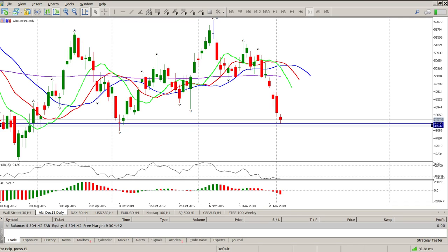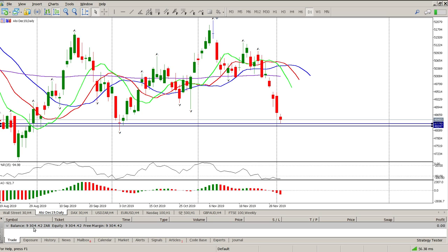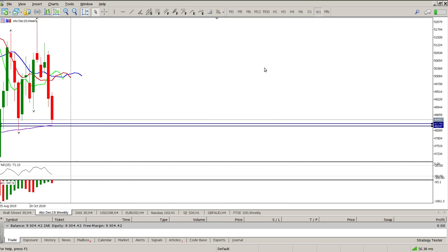Good morning traders, this is your day trade setup for the Aussie for today. I didn't trade much yesterday — pretty much only sat down just before 6 and managed to get a small trade on the Dow, which was very small, I think it was like 34 Rand or something that we made. But anyway, that's how it goes sometimes.